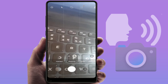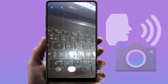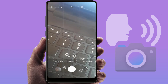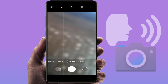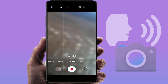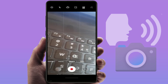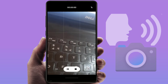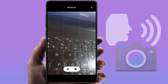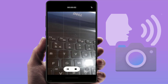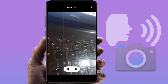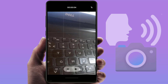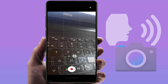If you want to record a video, just simply use the command 'Record Video'. As you can see, the video starts recording. This is the way to control your Samsung Galaxy phone's camera using voice commands.